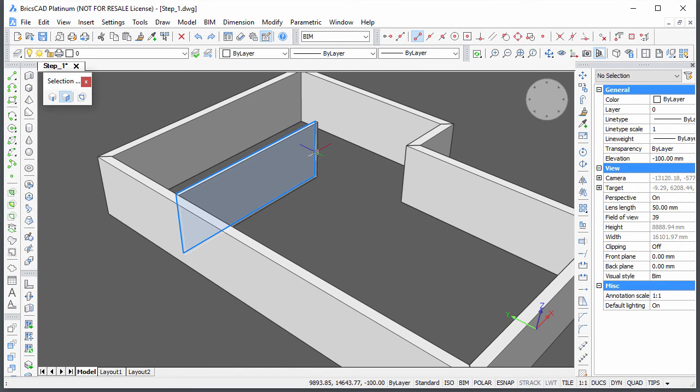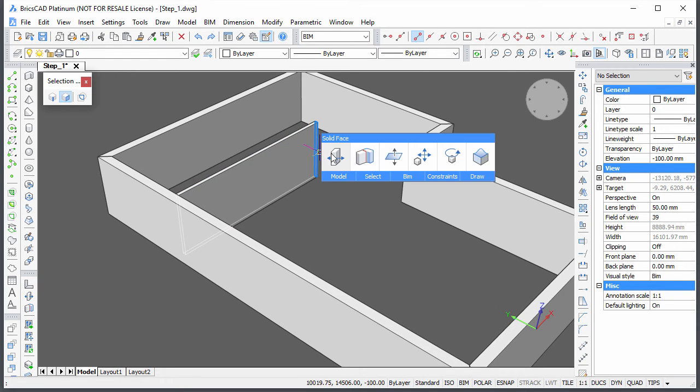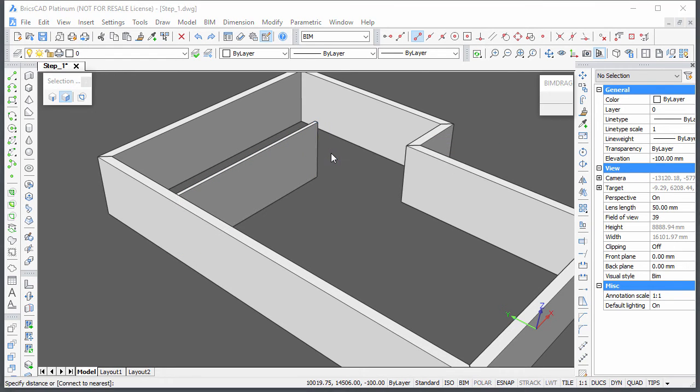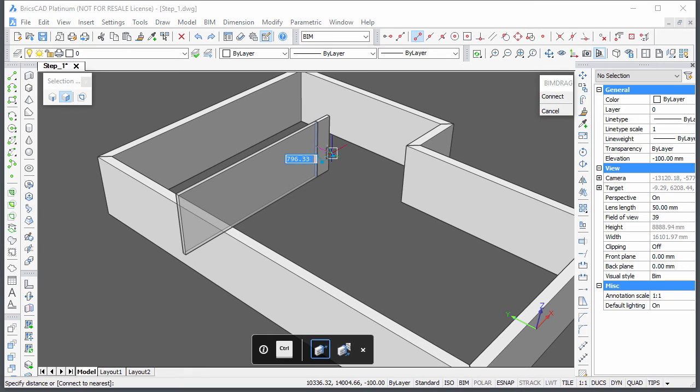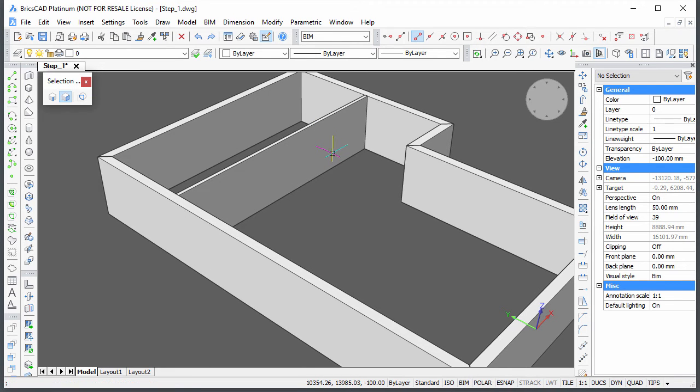Hover over the obscured end face at the other end of the wall and hit the Tab key until the face highlights. Then use BIM drag again to connect the wall to the nearest exterior wall.